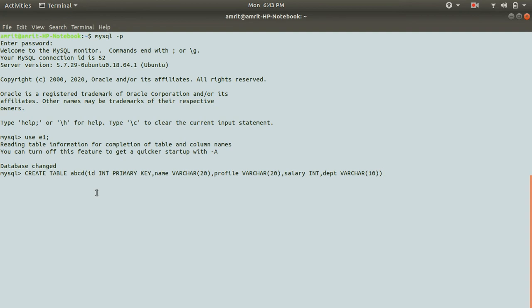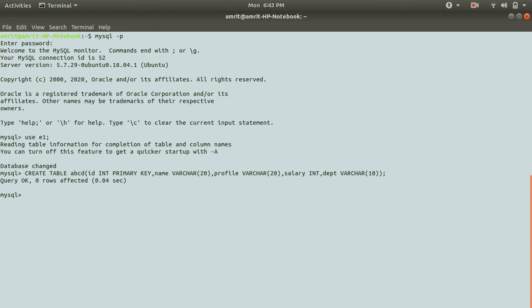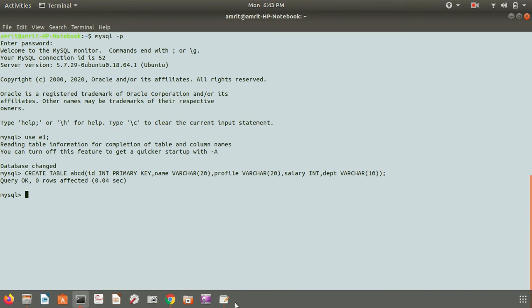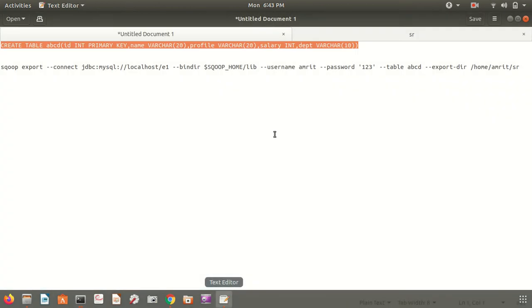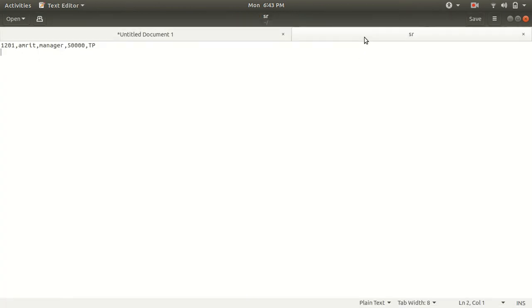You can see we have five columns: id which is primary key so that id will be unique, and we have name, profile, salary, and department. You can see on the screen I've got a query okay, no issues.